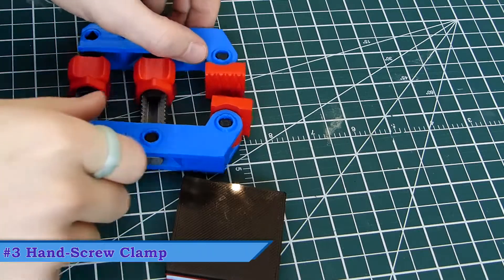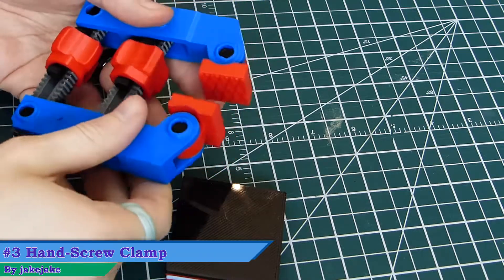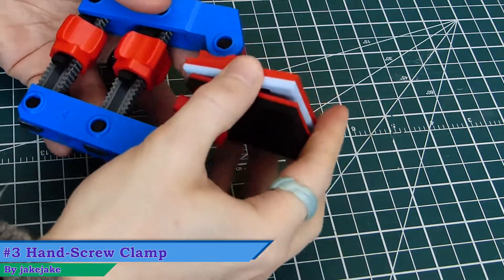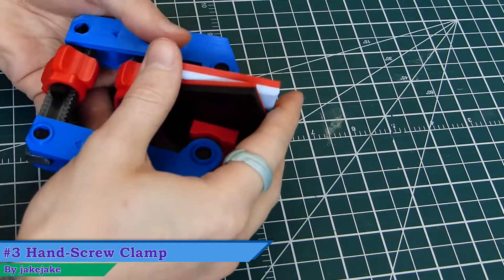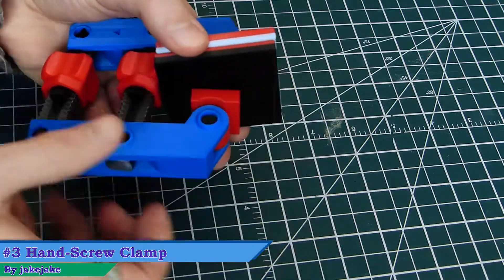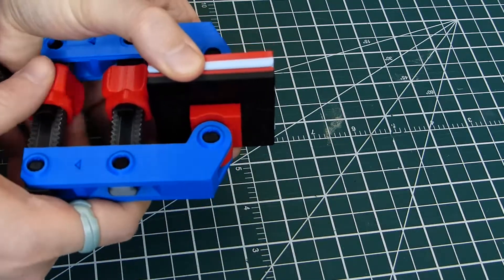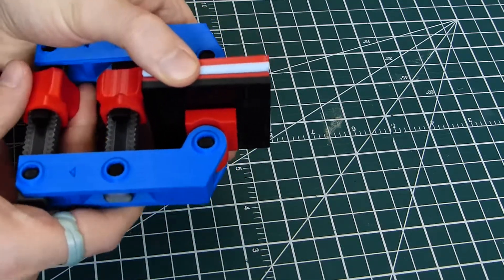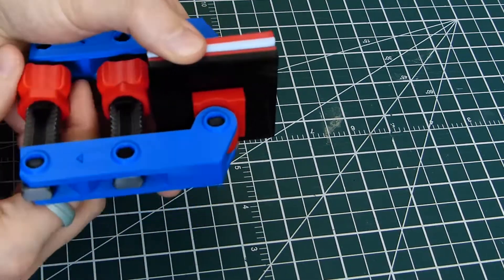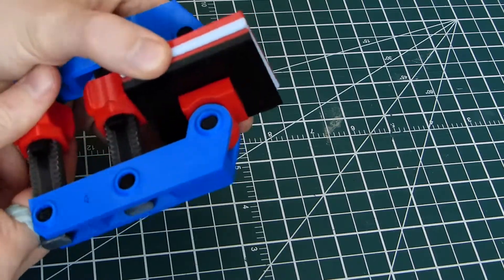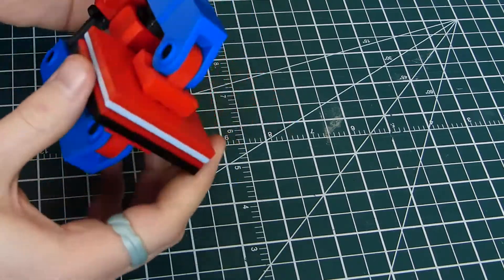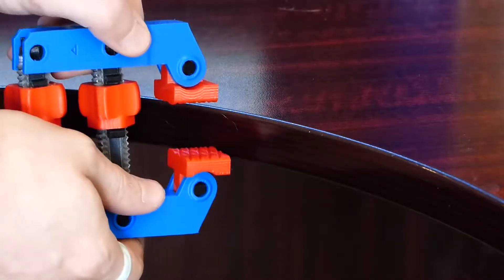And lastly is a print I've been wanting to make for a while. This is the hand screw clamp by designer Jake Jake, and it was made as a proof of concept for making a style of clamp commonly used in woodworking while taking into account the weaknesses of 3D printed parts.